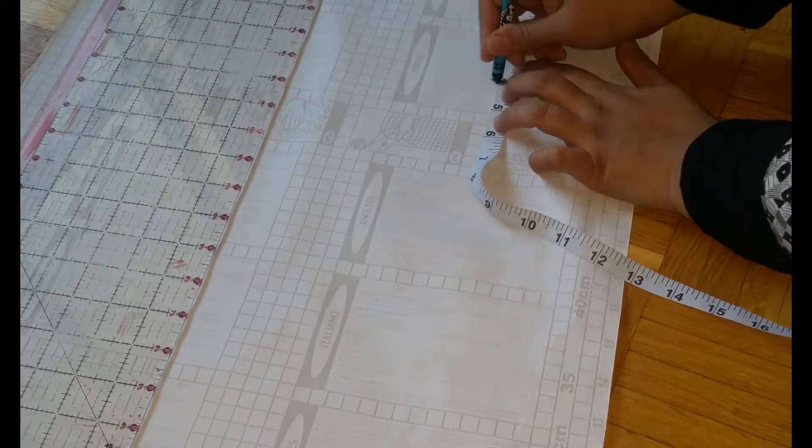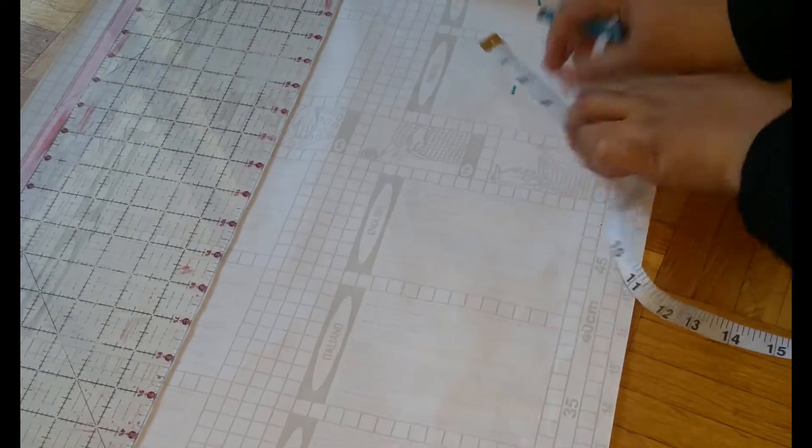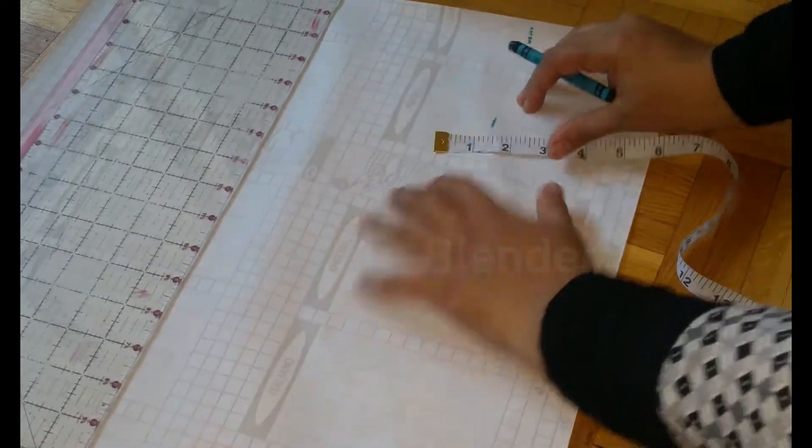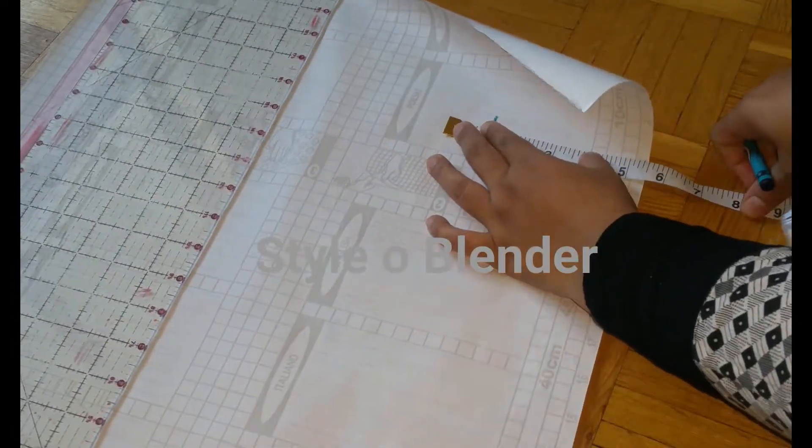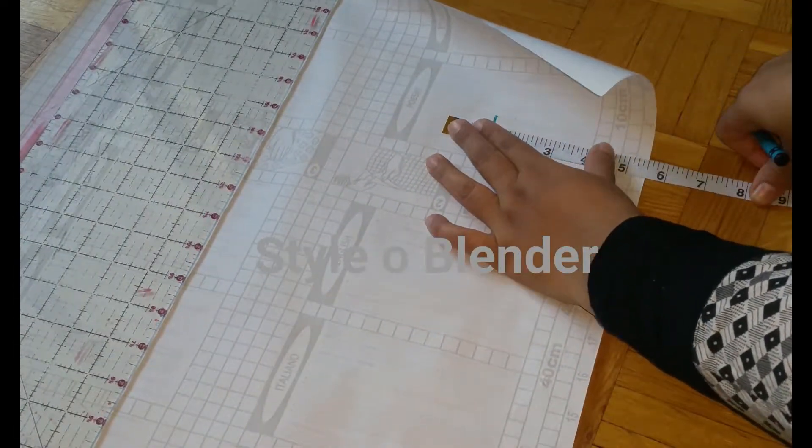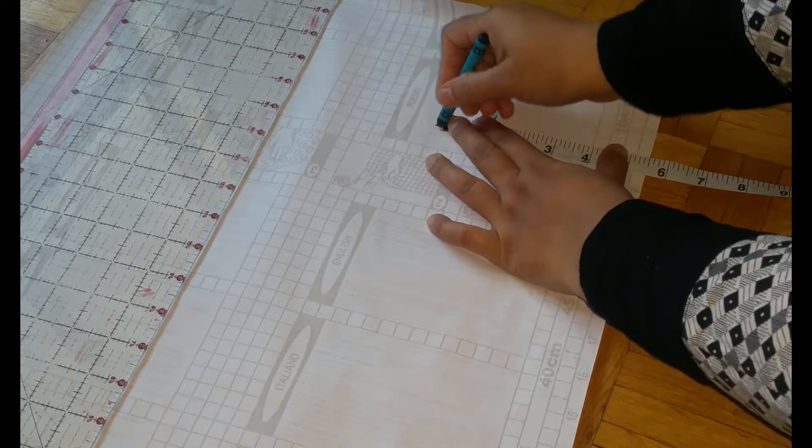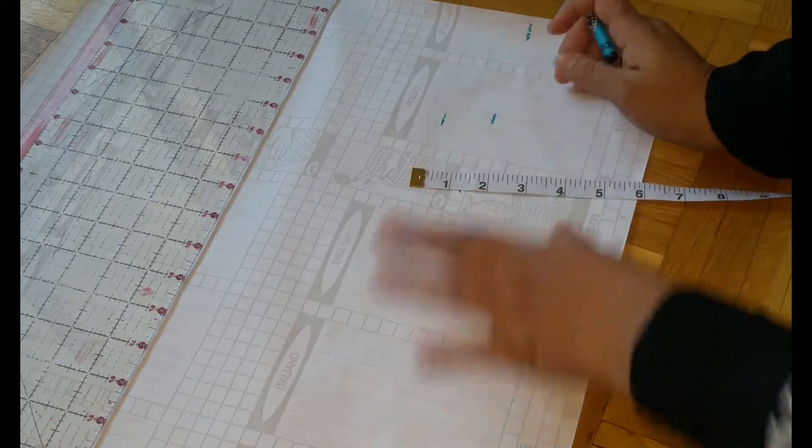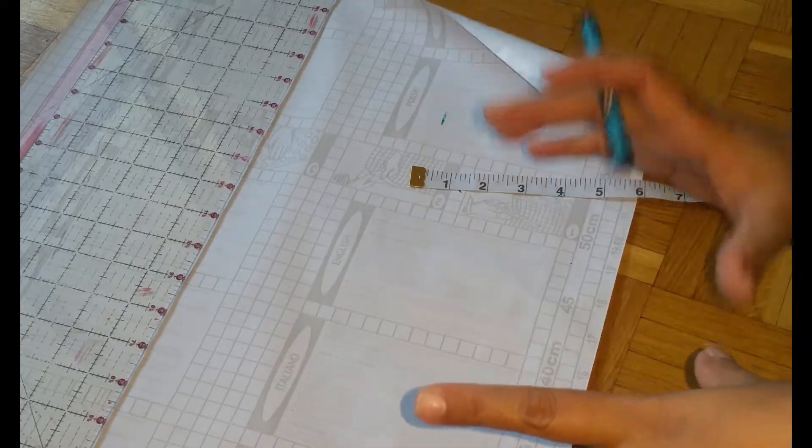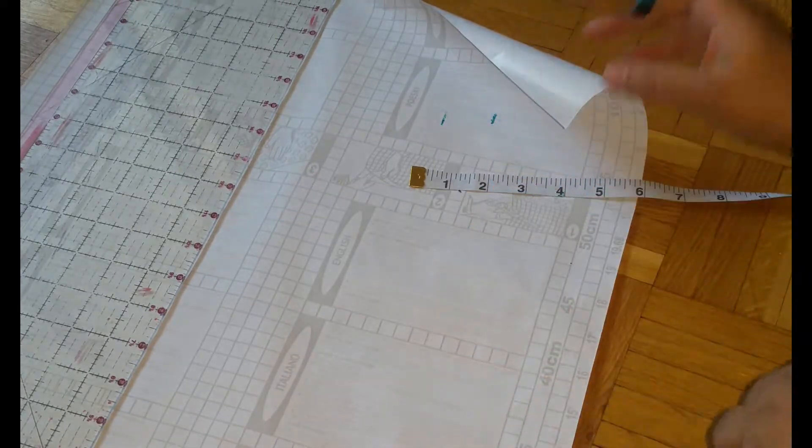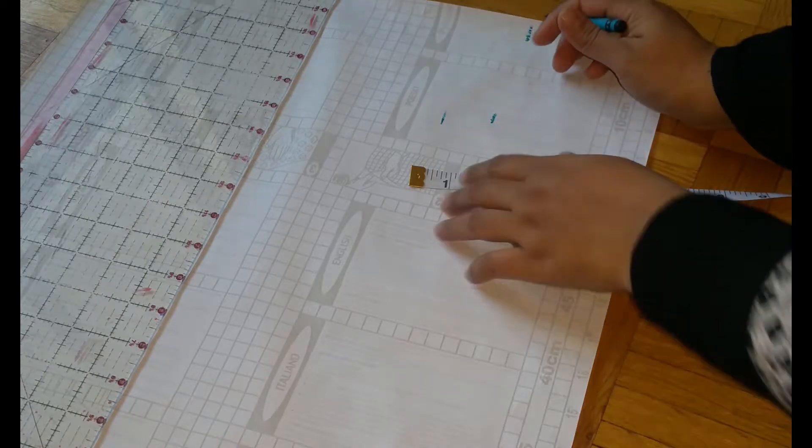For the shoulder I will be marking four inches. The length of the armhole is four inches, the chest is five and a half inches. Now these are the basic measurements we need.